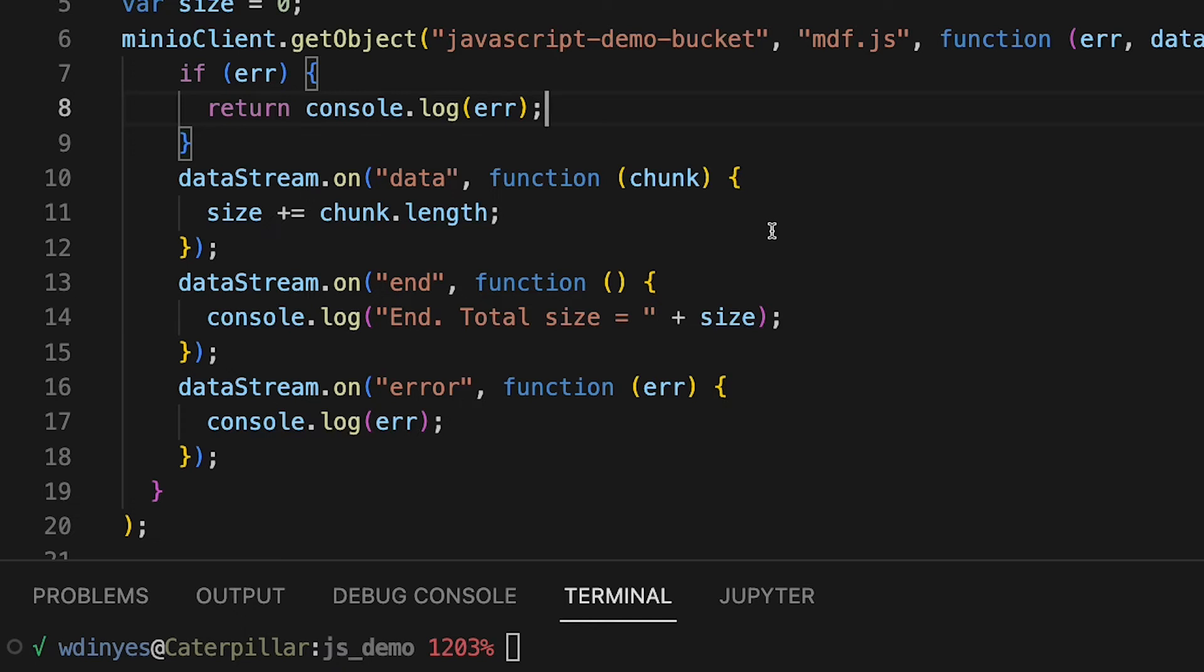Then once I get to the end of our stream, I'm simply going to print out the total size and obviously the word end. If I have an error while I'm reading it, then what I'm going to do is just log that error and be done with it.